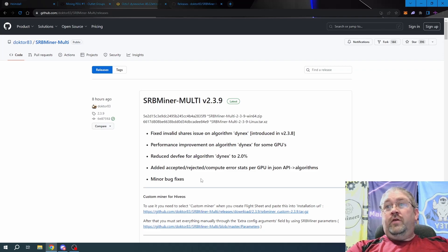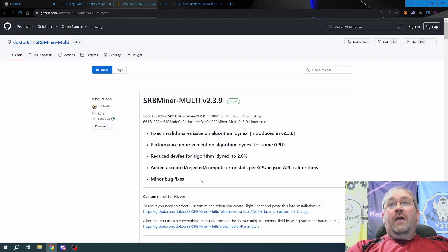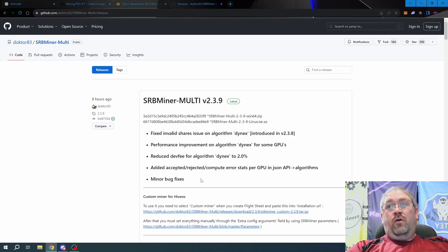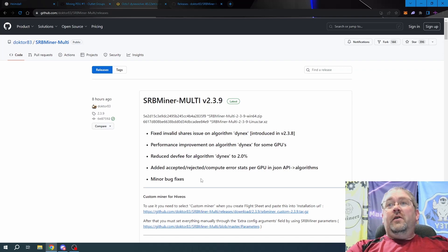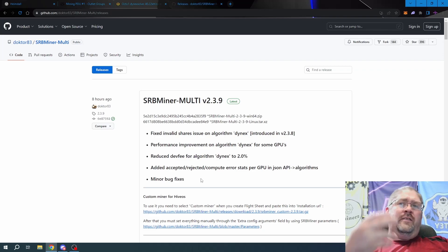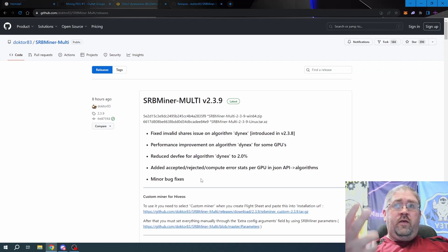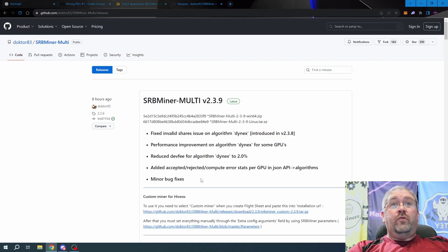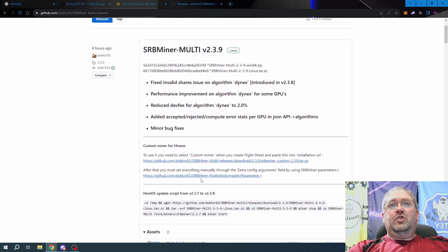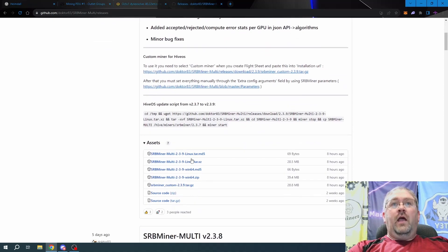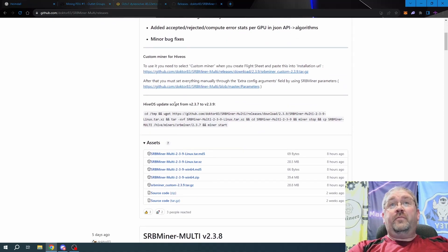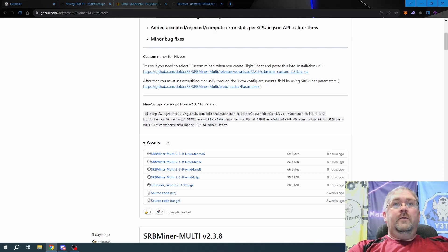The main focus of 2.3.9 is to get everything perfectly stable and happy on Dynex. Since HiveOS is still currently stuck at the time of recording this on 2.3.7, let's scroll down here and we're going to grab this HiveOS update script from 2.3.7 to 2.3.9.